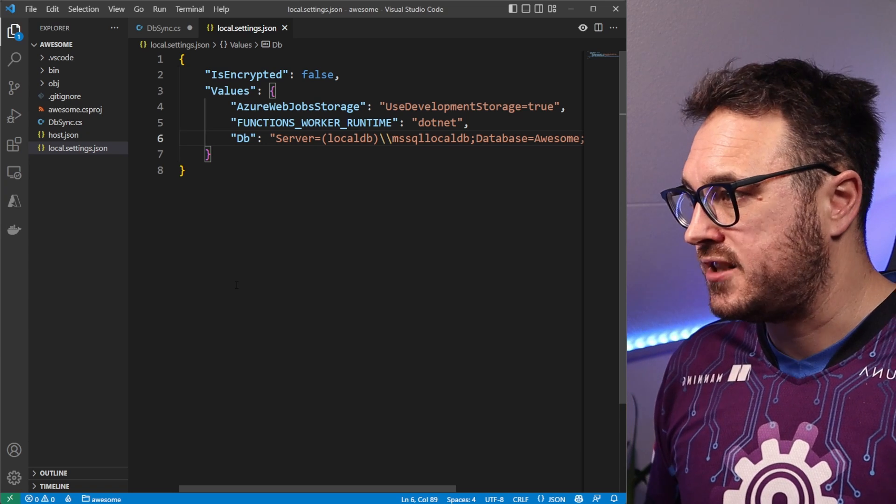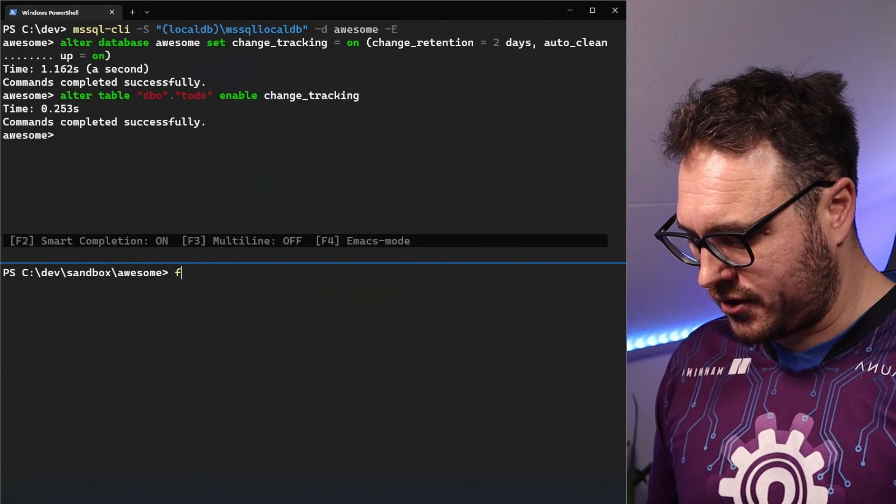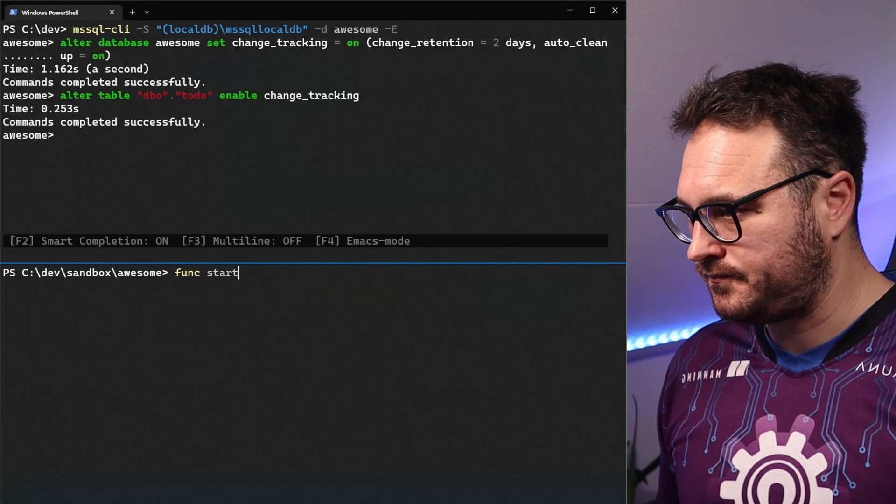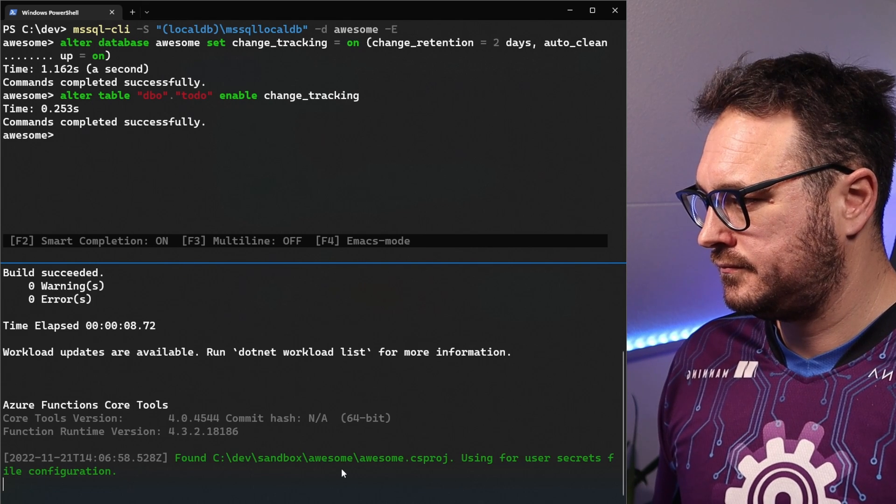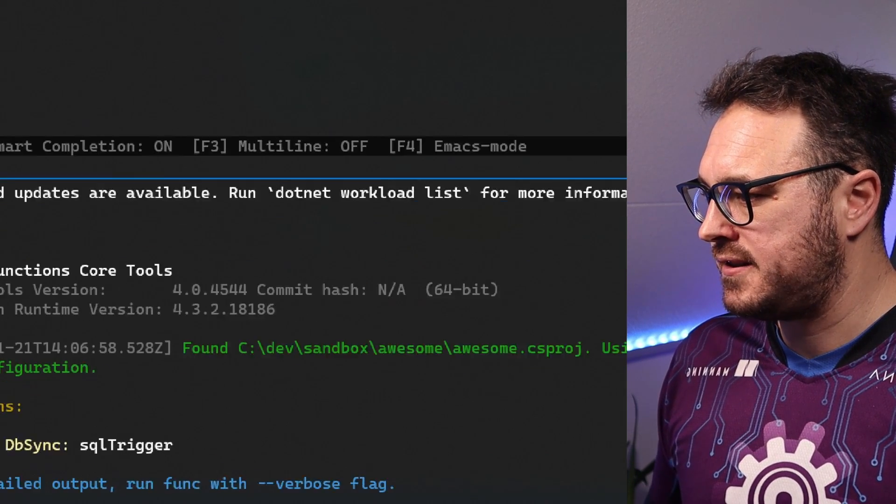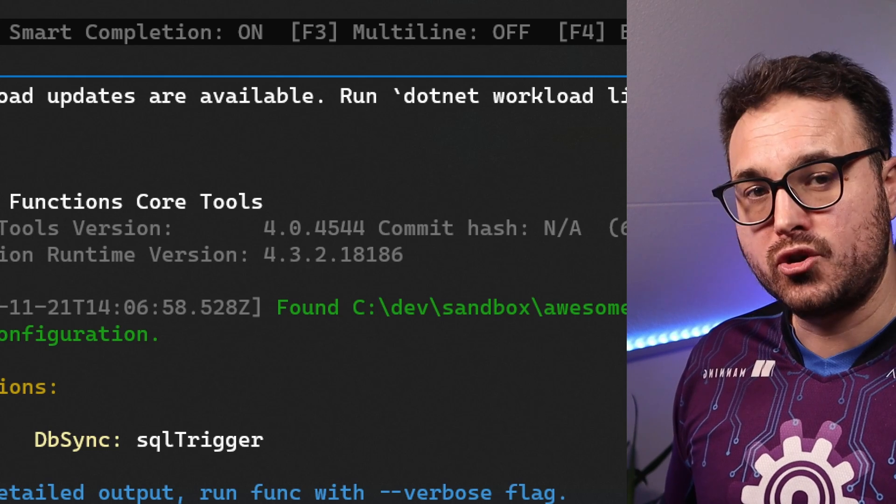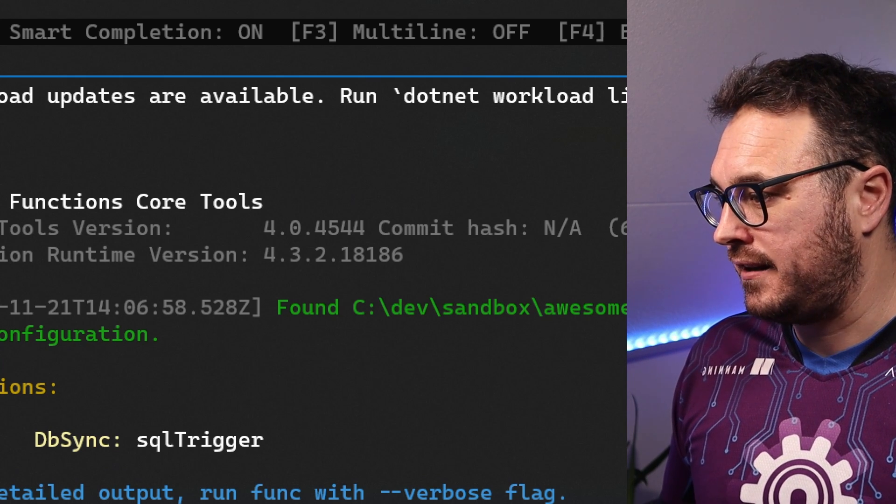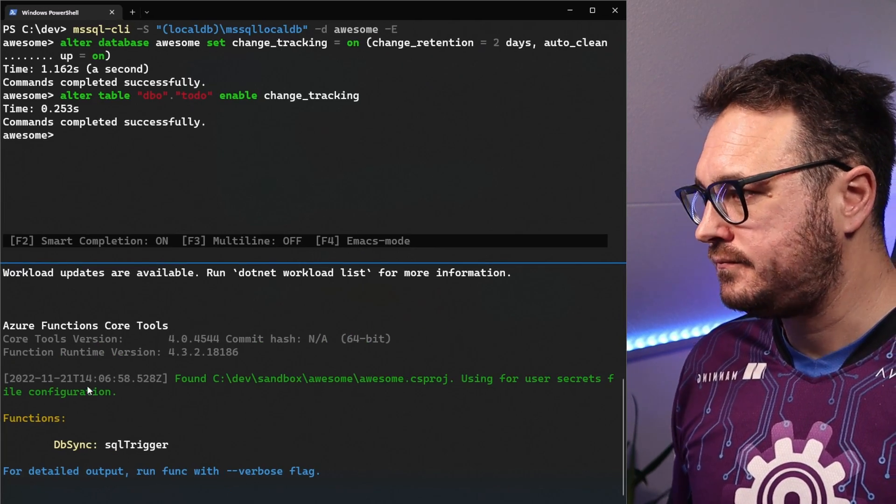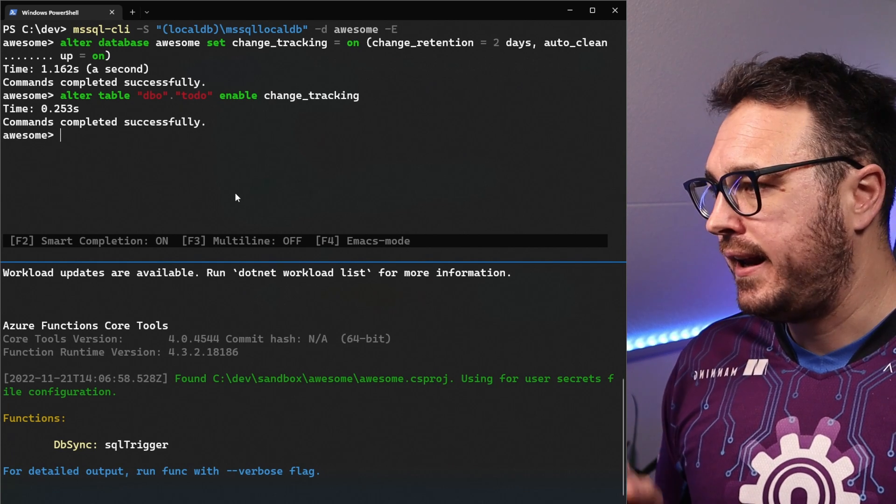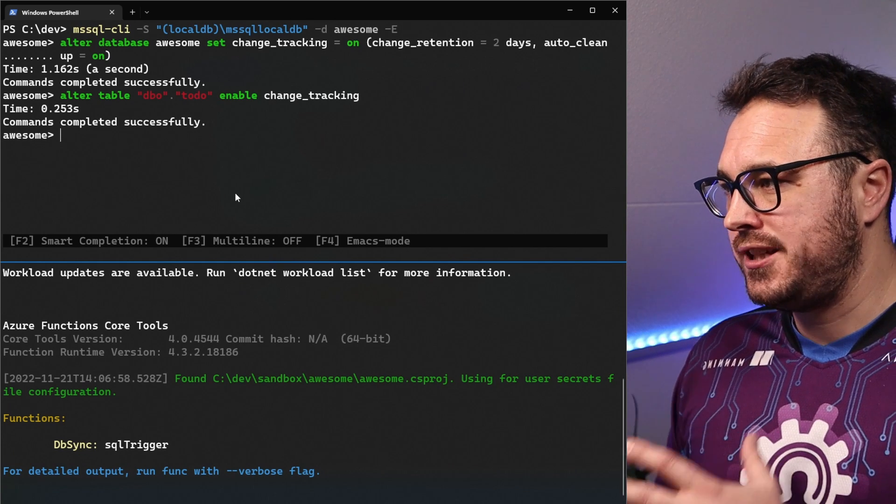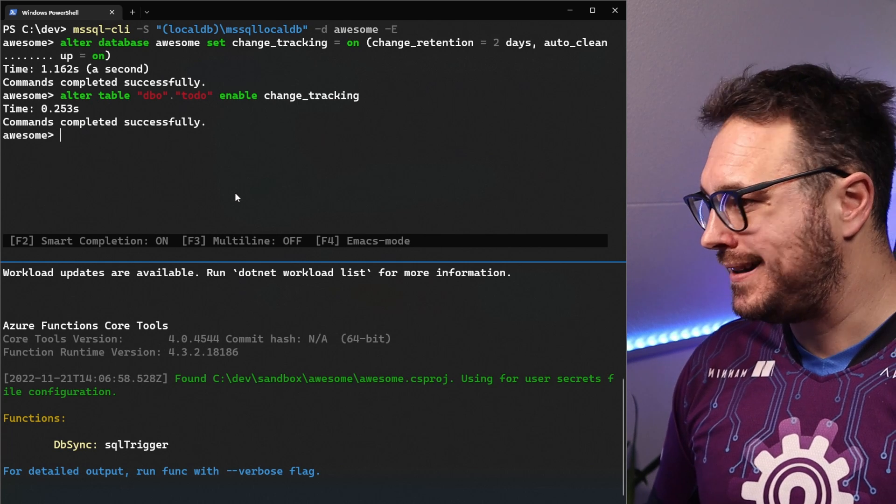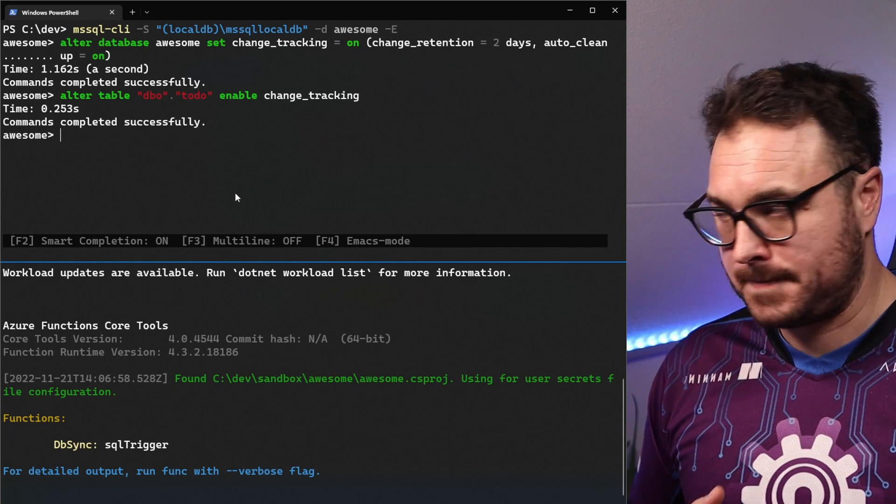Let's now start our function by going func start. And as we can see here, we have a SQL trigger database, a function that is found. I'm going to leave that running.